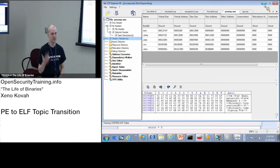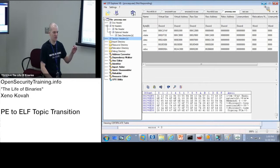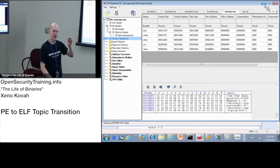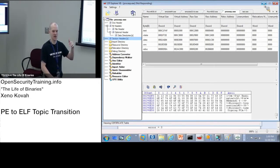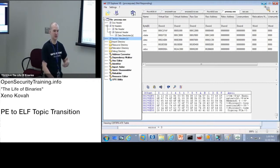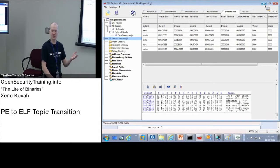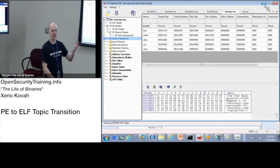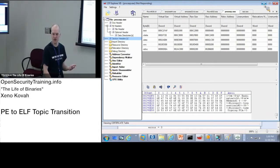And so there's a particular way of walking some metadata in order to find exports in the kernel 32 for that load library and get proc address so that you don't have to like import them. So a virus is not going to have an import address table that says, dear OS, please fill in load library and get proc address for me.